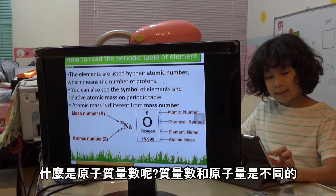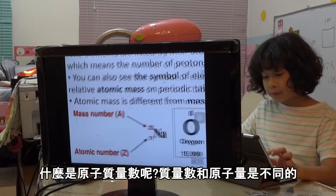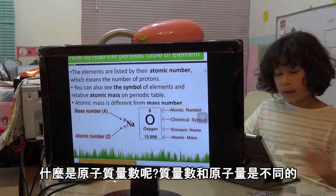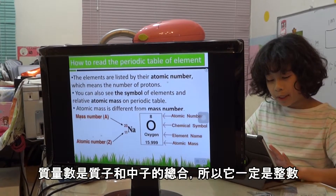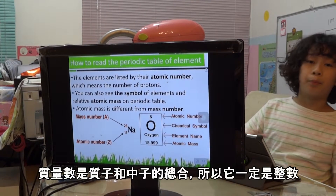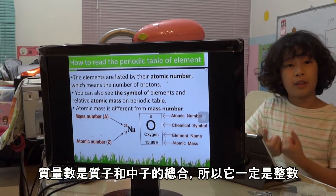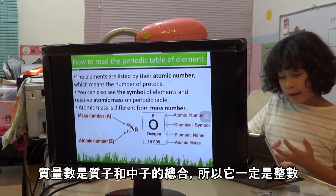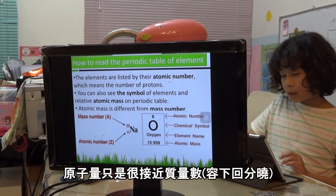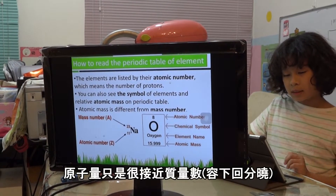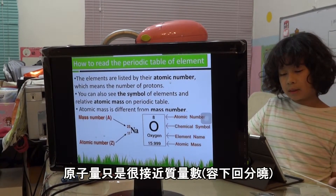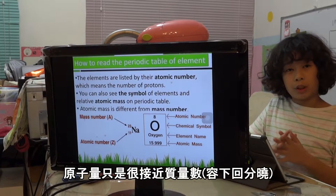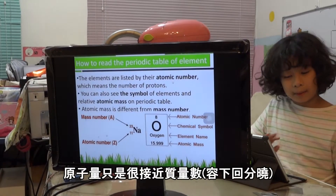What is the mass number? Mass number is different from atomic mass. The mass number is the sum of protons and neutrons, so it will always be a whole number. The atomic mass is always very close to the mass number.